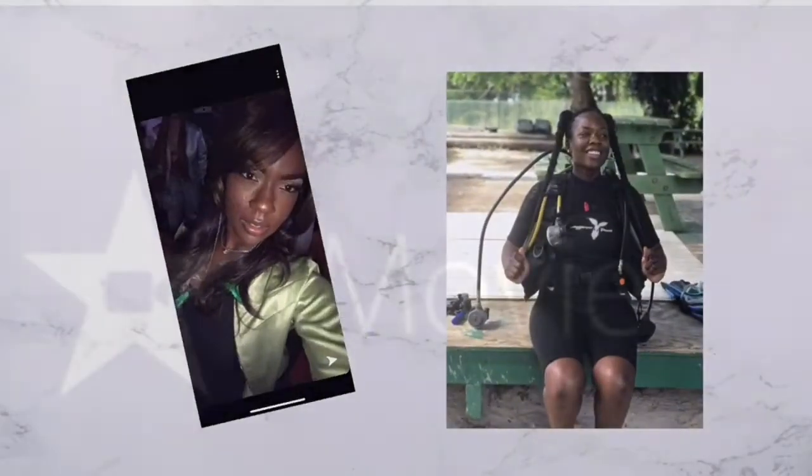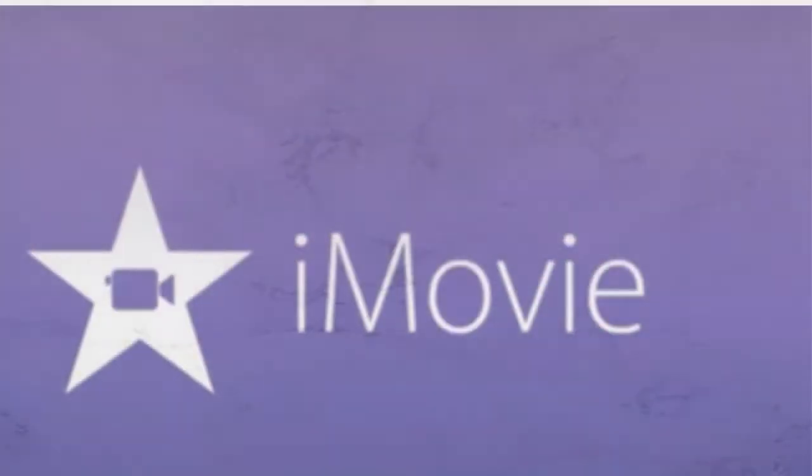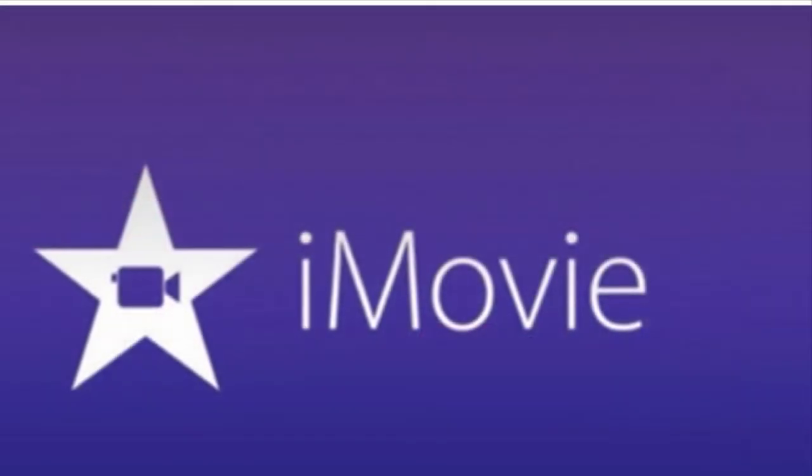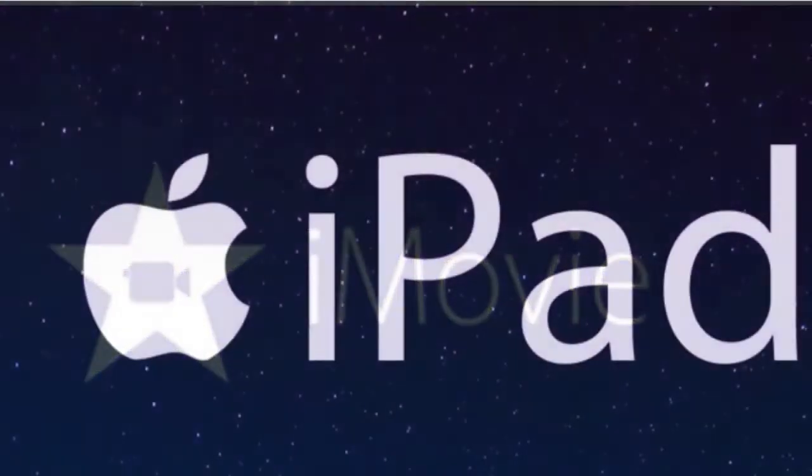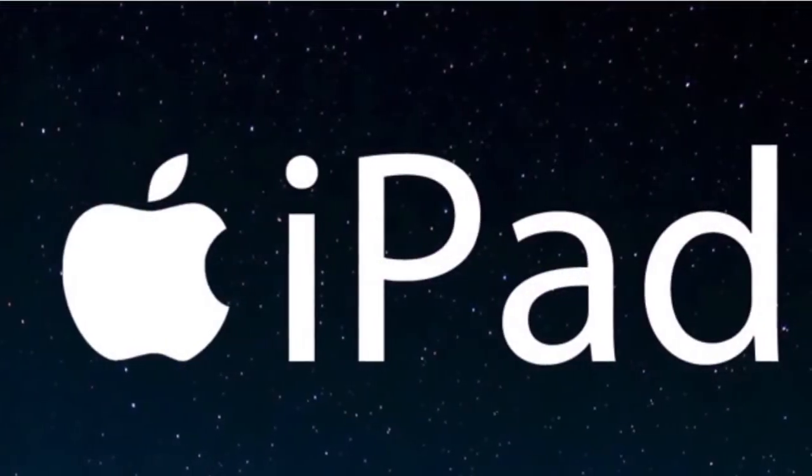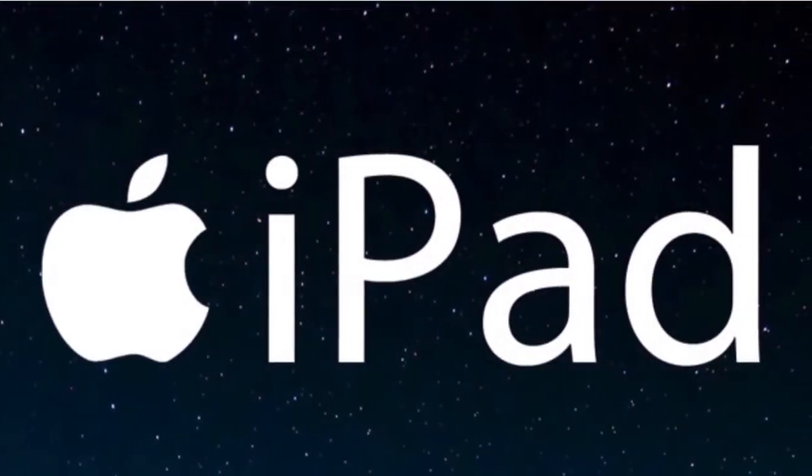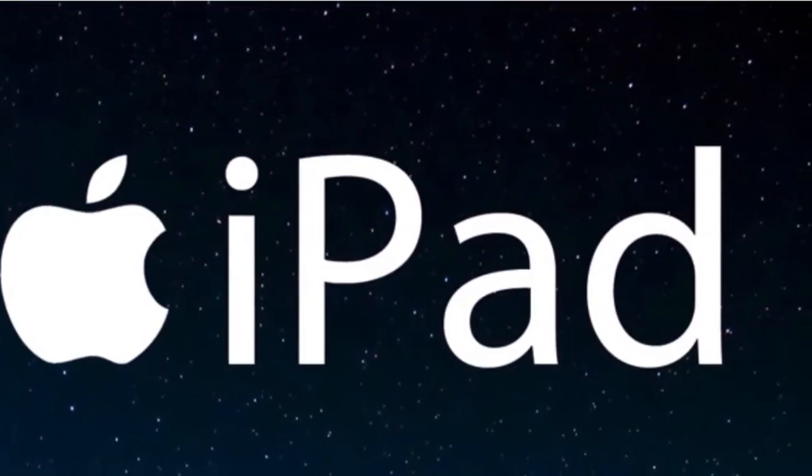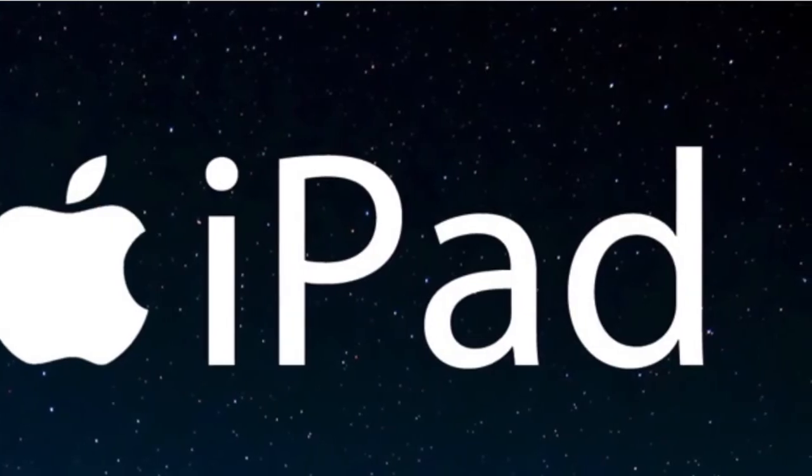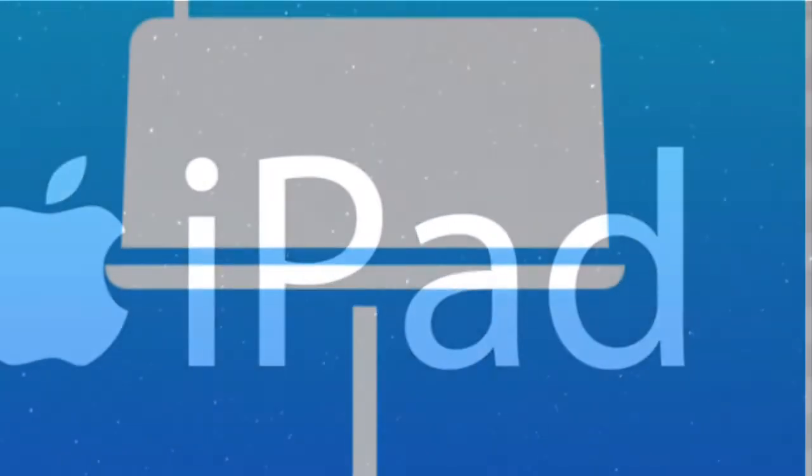One, two, three, let's go! All right, so today we're going to be using iMovie on the iPad. We're going to use Keynote and Google.